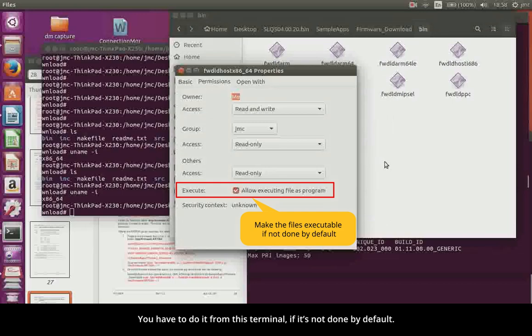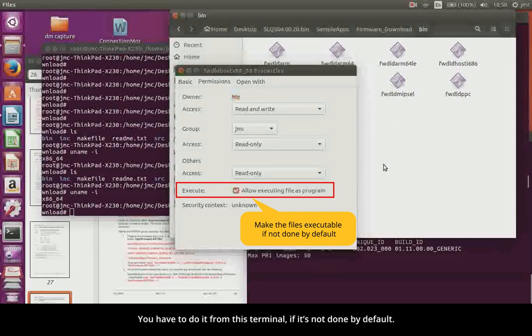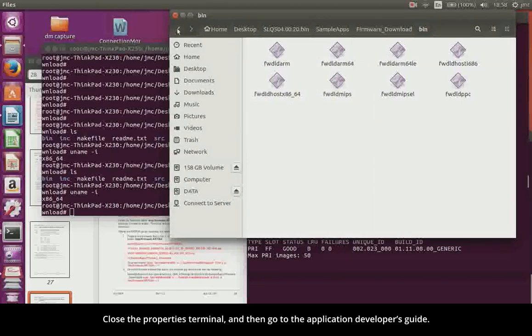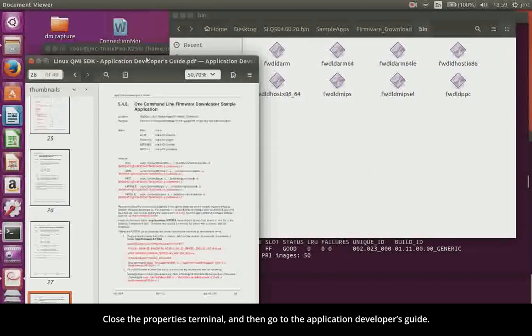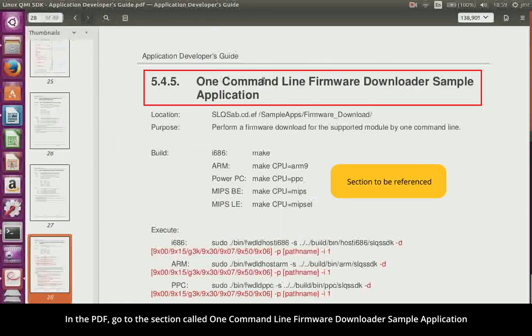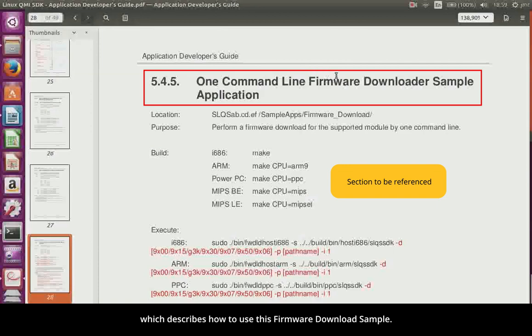You have to do it from this terminal if it's not done by default. Close the Properties terminal and then go to the Application Developer's Guide. In the PDF, go to the section called Command Line Firmware Downloader Sample Application, which describes how to use this firmware download sample.